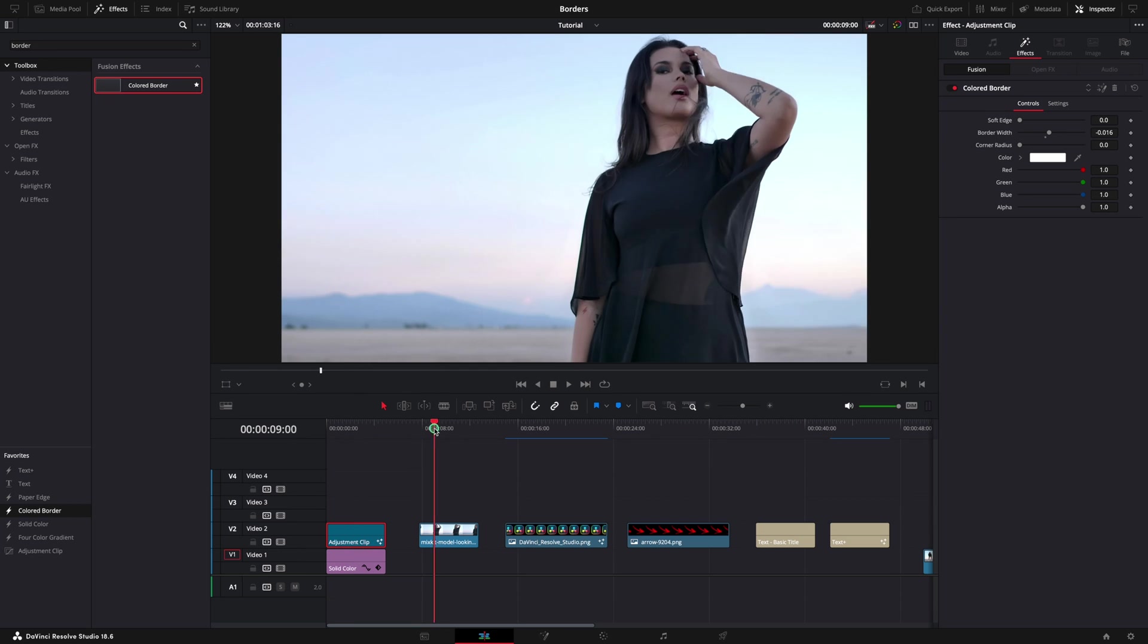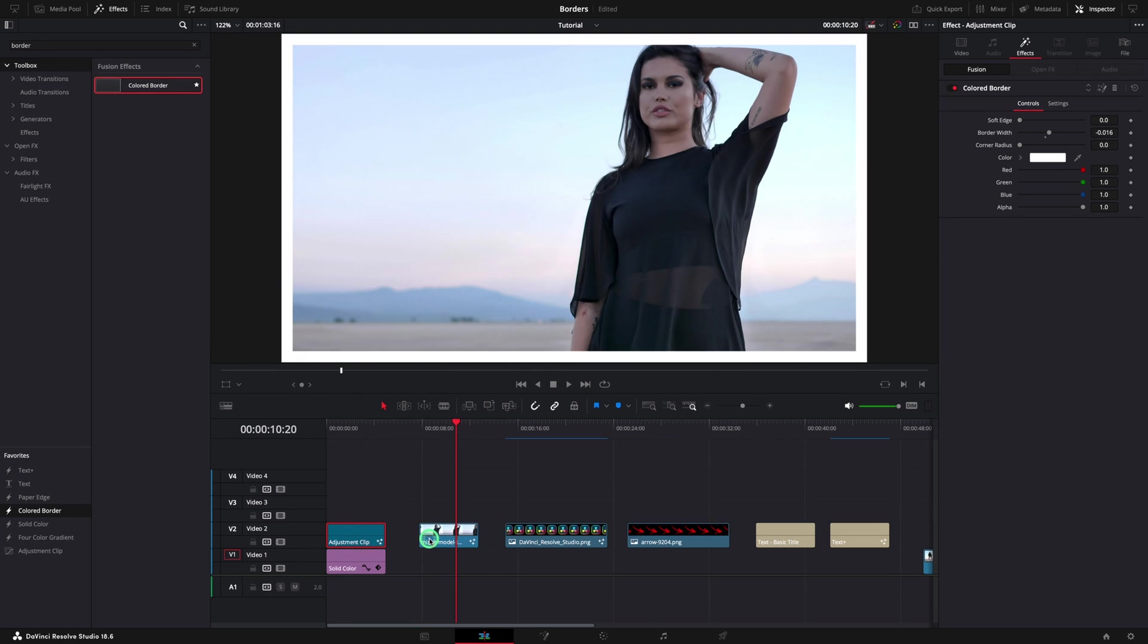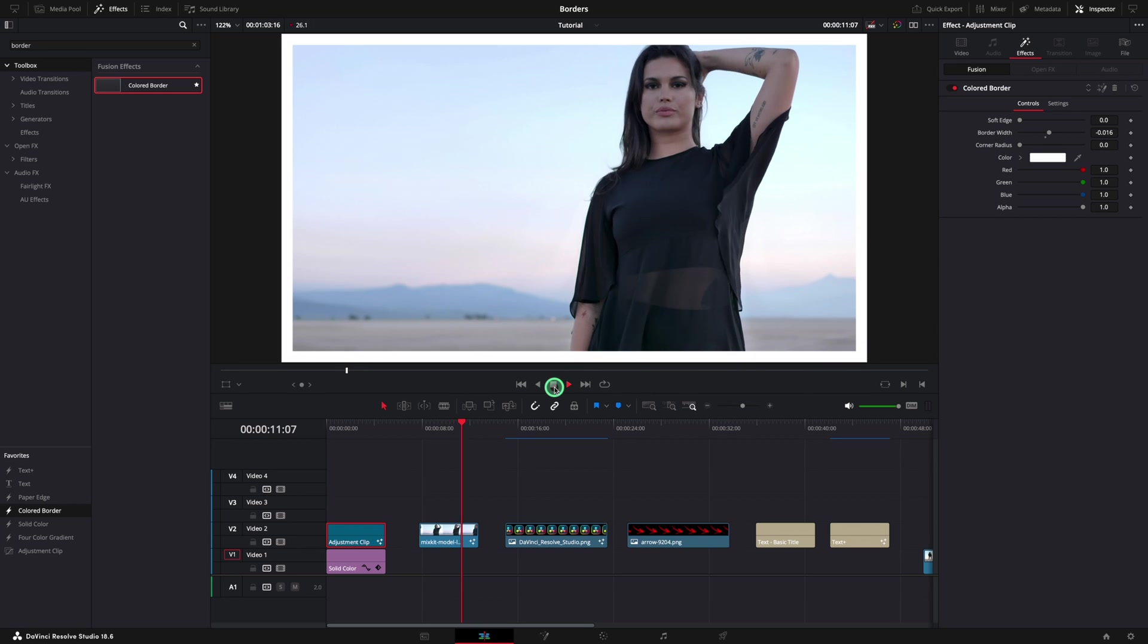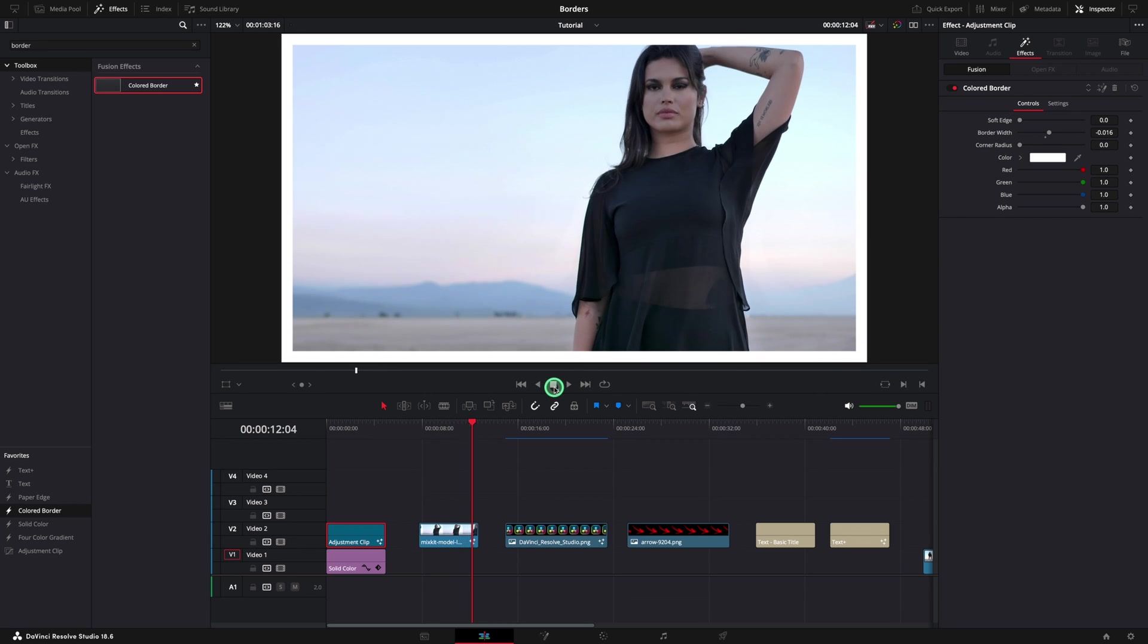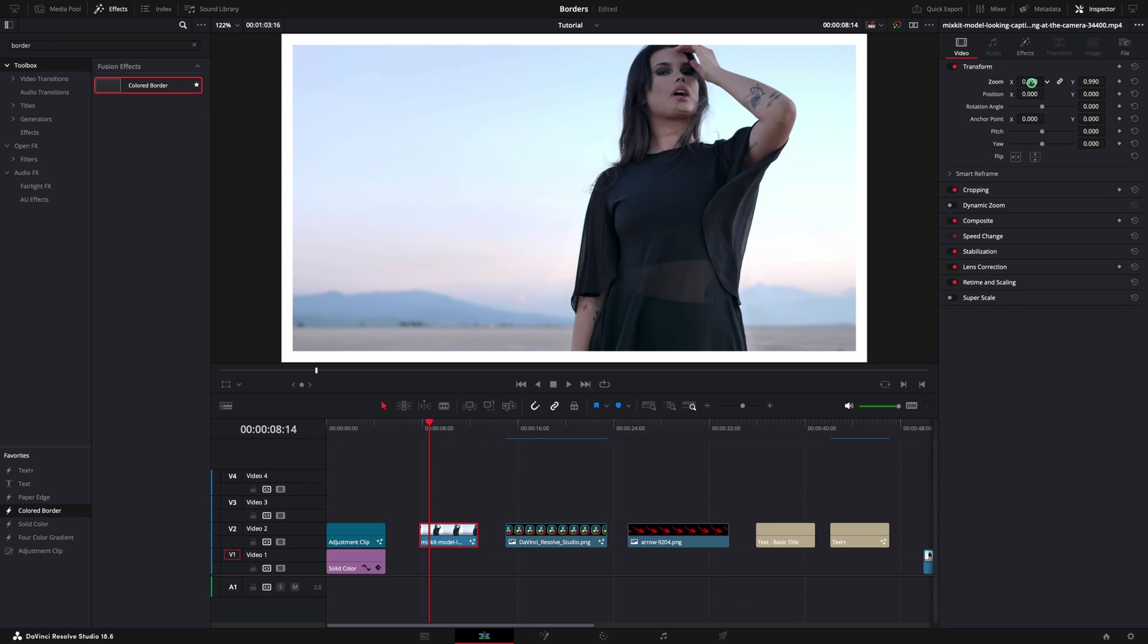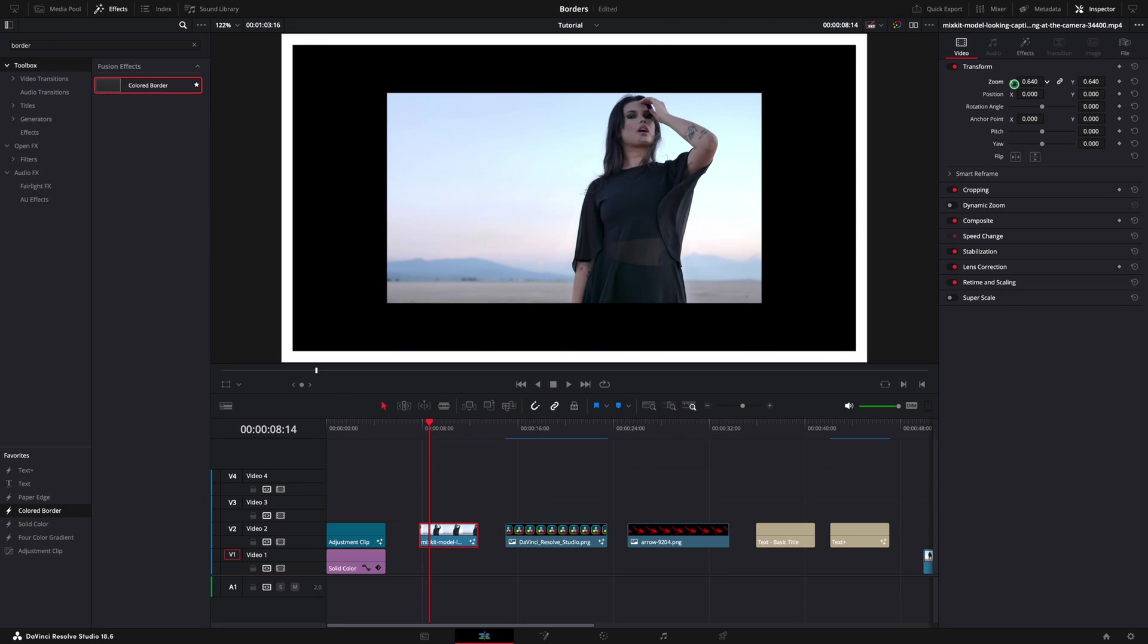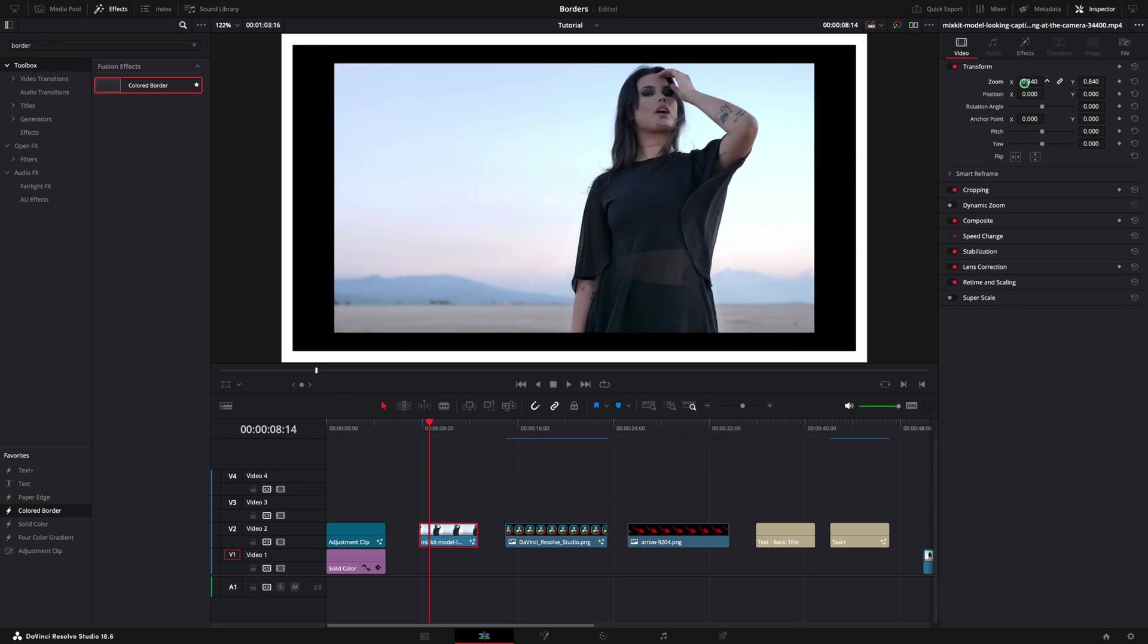Moving on, let's apply the same effect to one video clip. This border looks perfect, but let's try to make it a little more complex. Select the video clip and using the inspector, in the video tab, change the zoom to make the clip smaller.